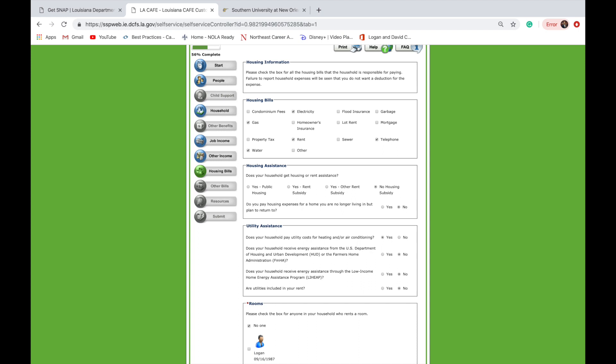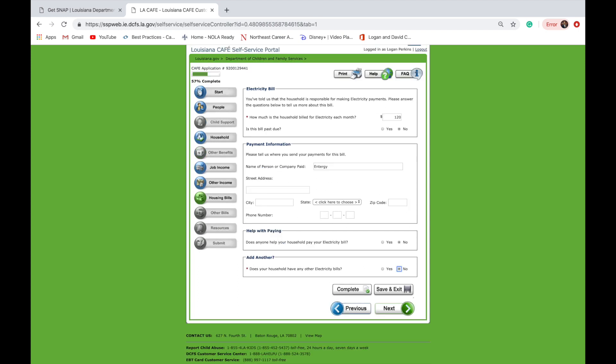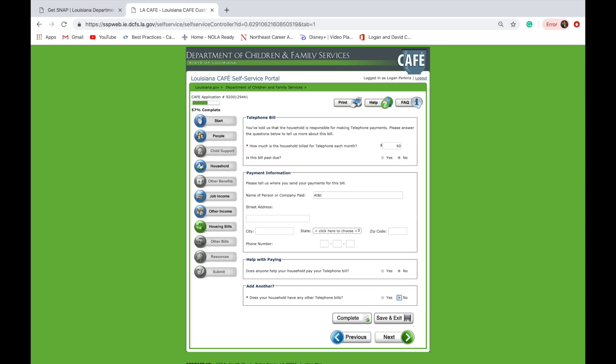In the next section, you will be required to answer information as it relates to housing, billing, and housing assistance — please select all that apply. In the next few sections, you will be required to answer information about your household bills, including amount paid and also to whom the actual payment was made.